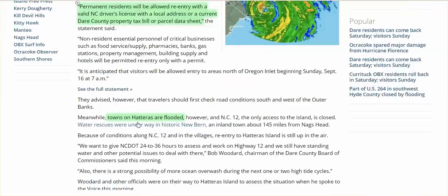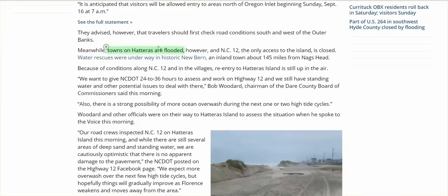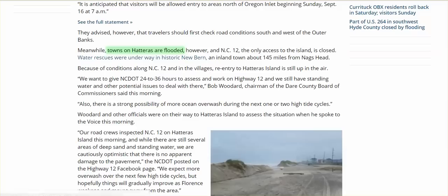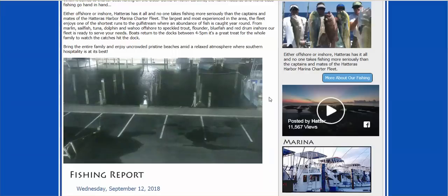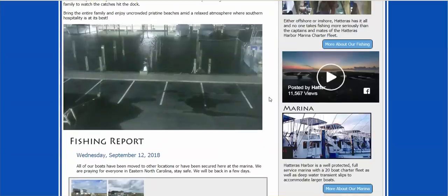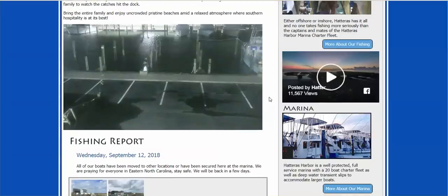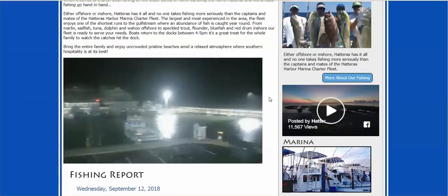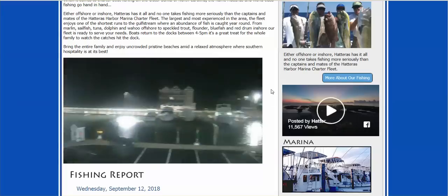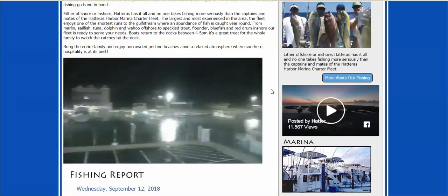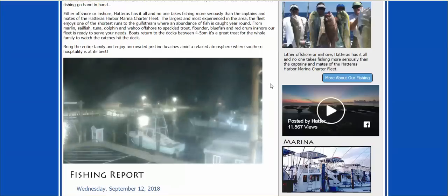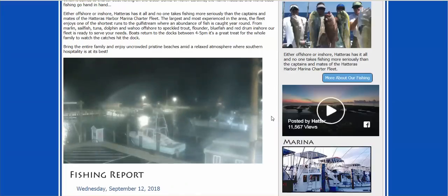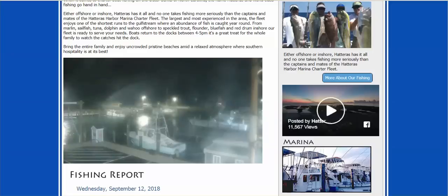The towns of Hatteras are flooded? Well, not the marina. Not the marina at all. Doesn't look like anything, anything was damaged. All right, links are below. Ciao, guys.